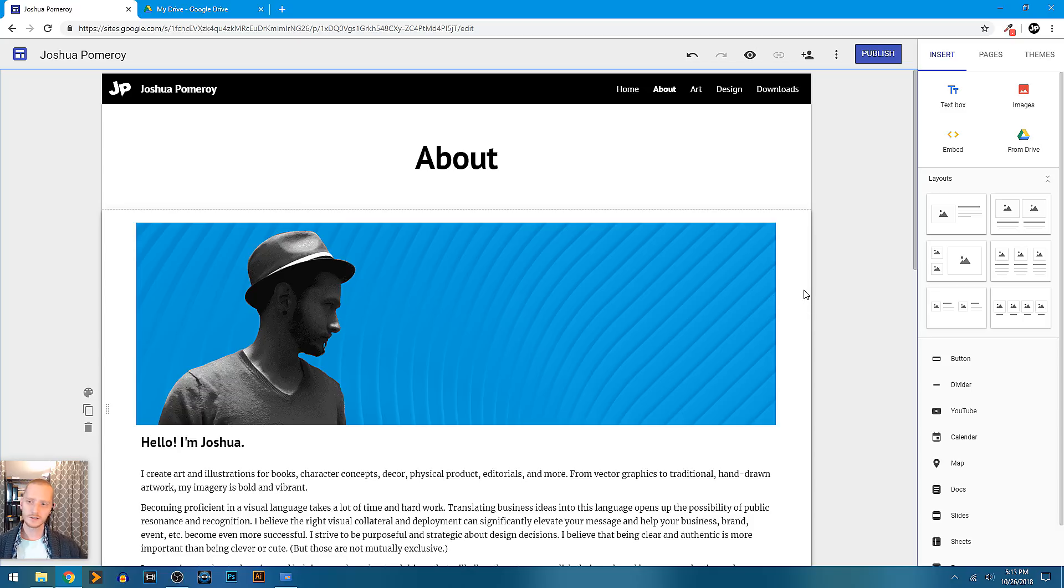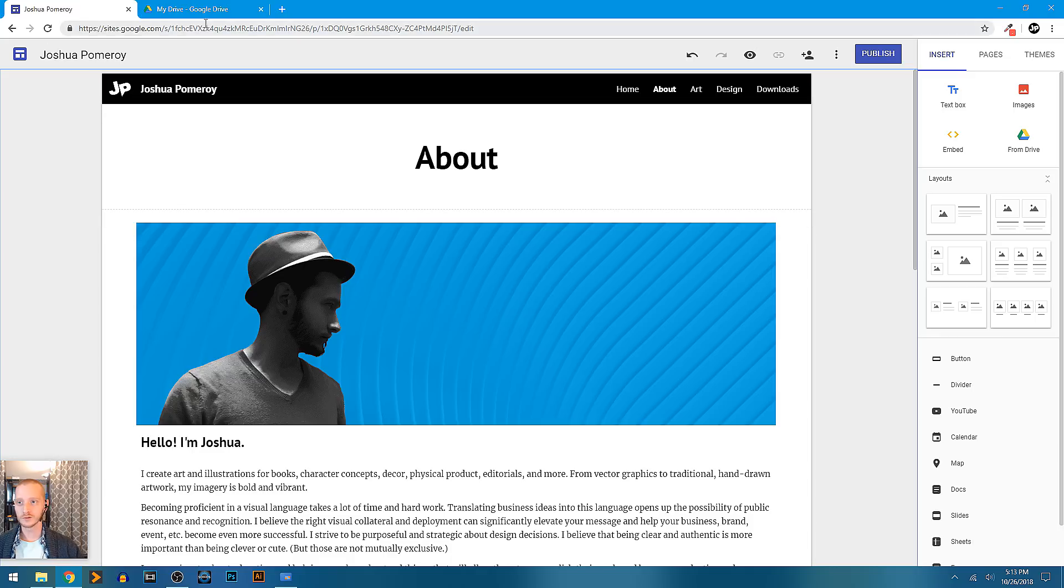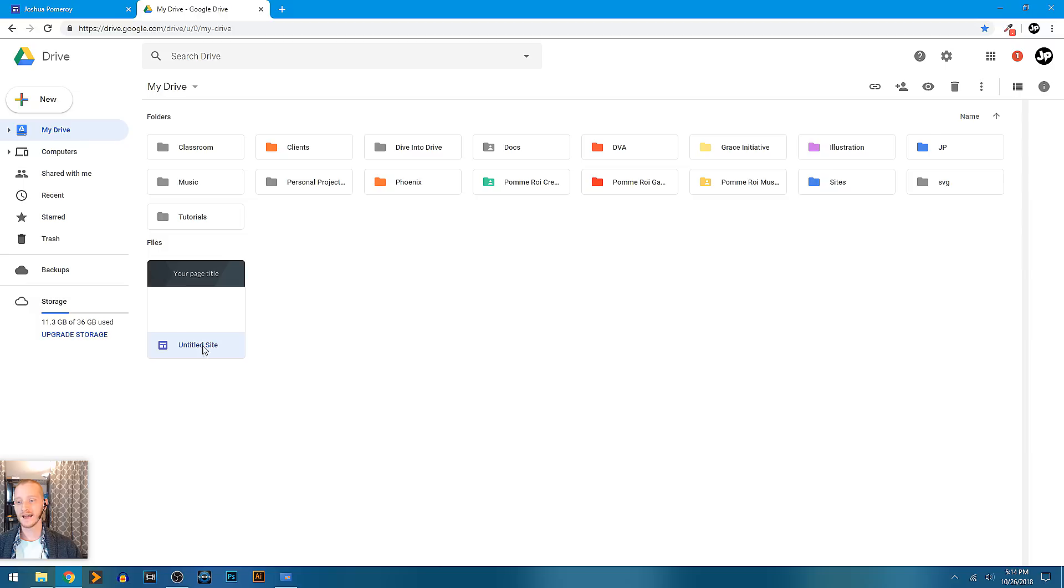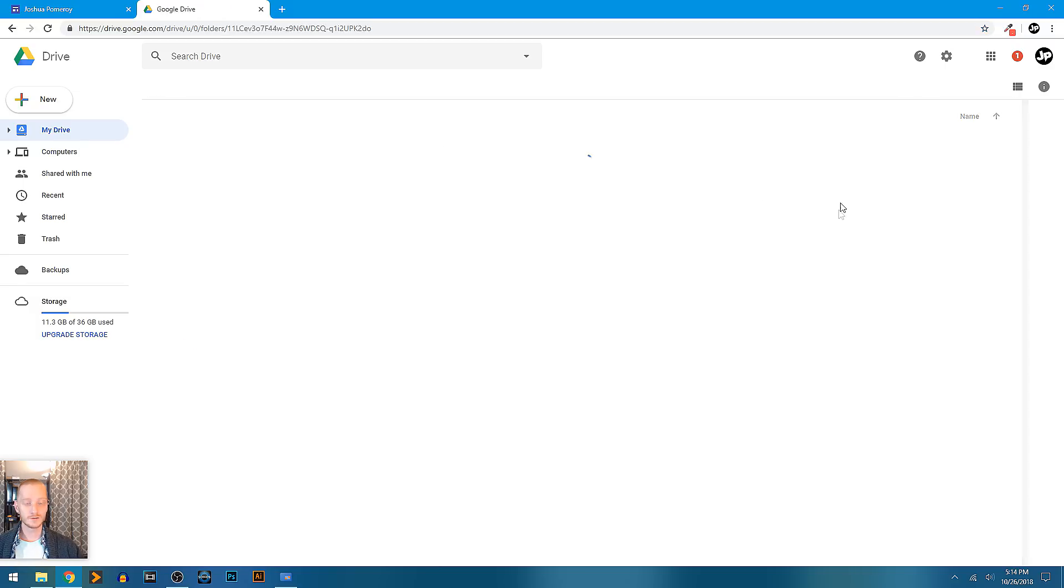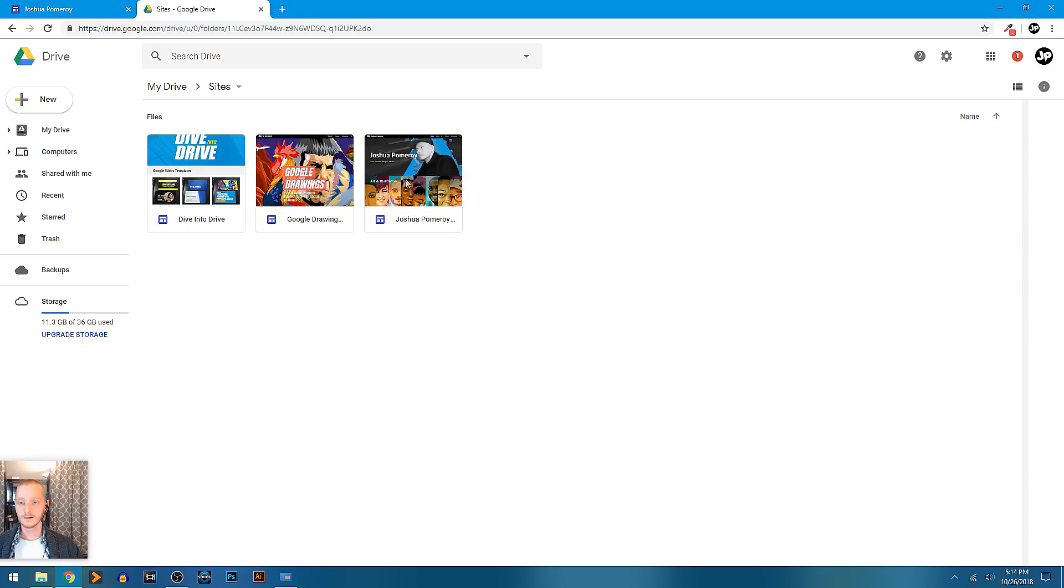So there's just a lot that you can actually do with Google Sites along with several of the other Google Drive tools. And it is a Google Drive tool. It lives inside the ecosystem of Google Drive. If I create a new site, you can see it actually shows up here in my Google Drive as a website. I've created a folder to put my sites in, but you don't necessarily need to do that. I just like to keep everything organized in my Google Drive.